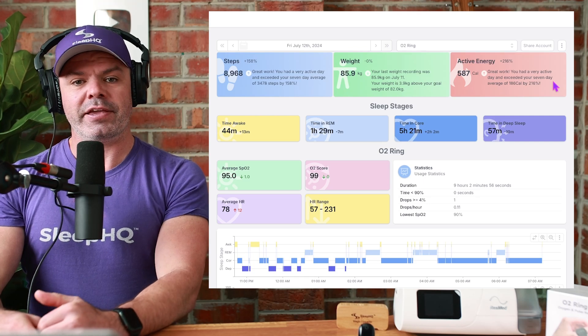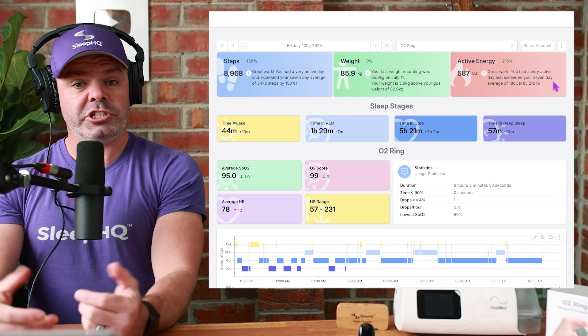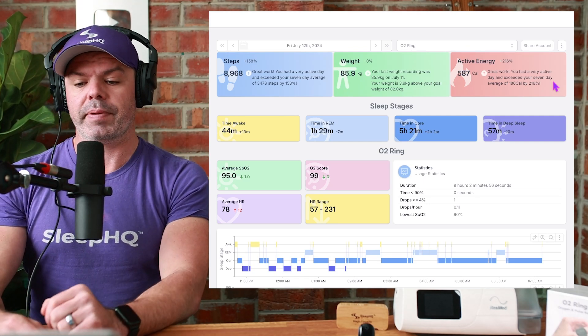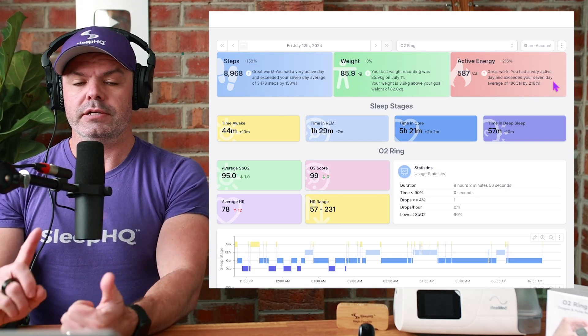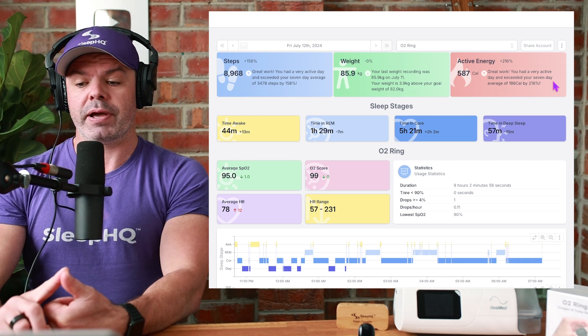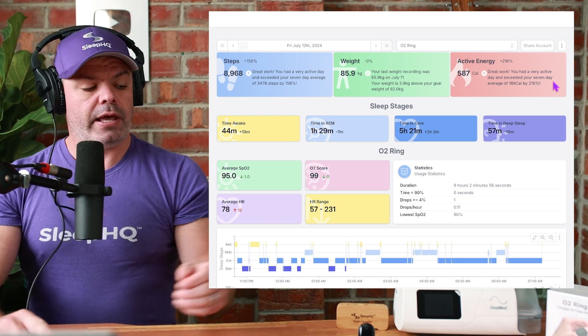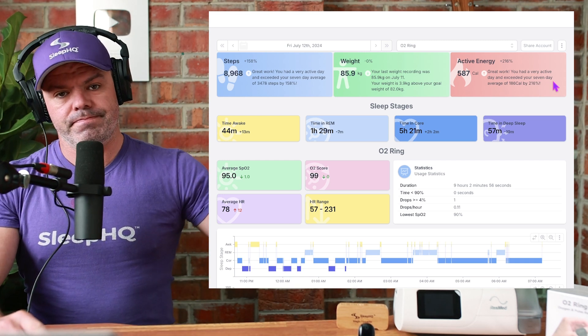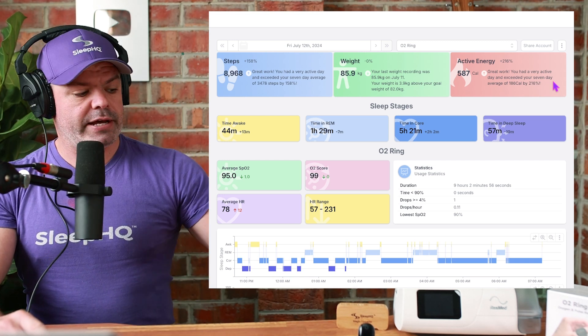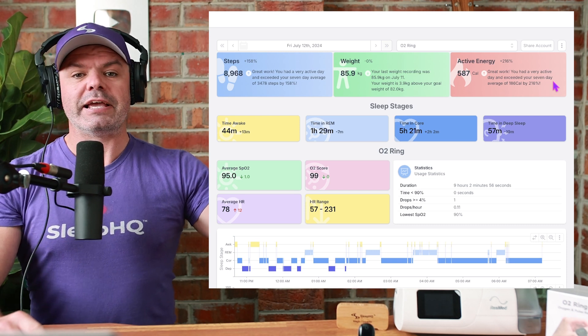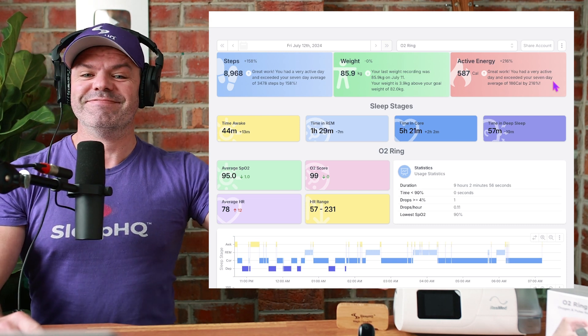Now to finish up, I'll show you how you can create your very own share links for free using SleepHQ. Step one, sign up for a free SleepHQ account and you can upload your data. Or should I say data?